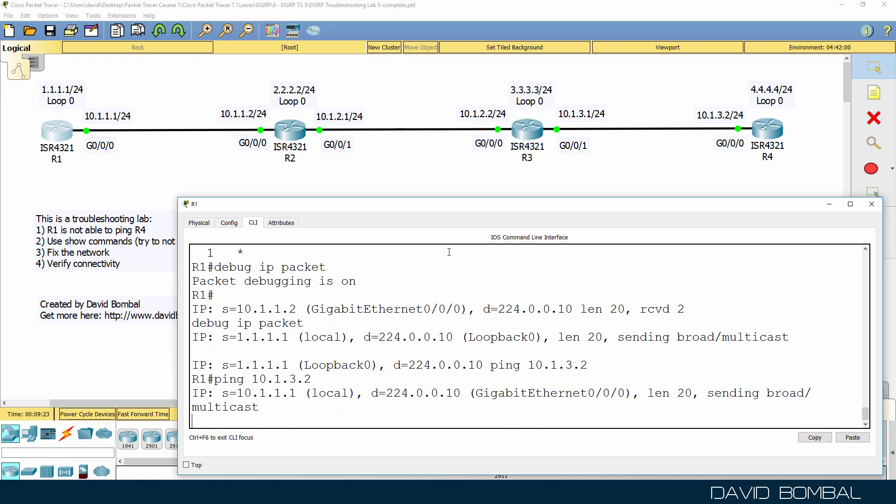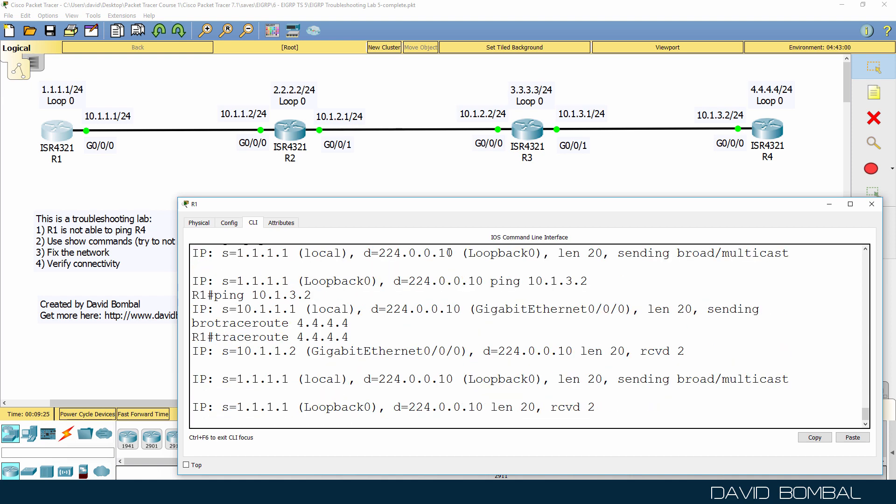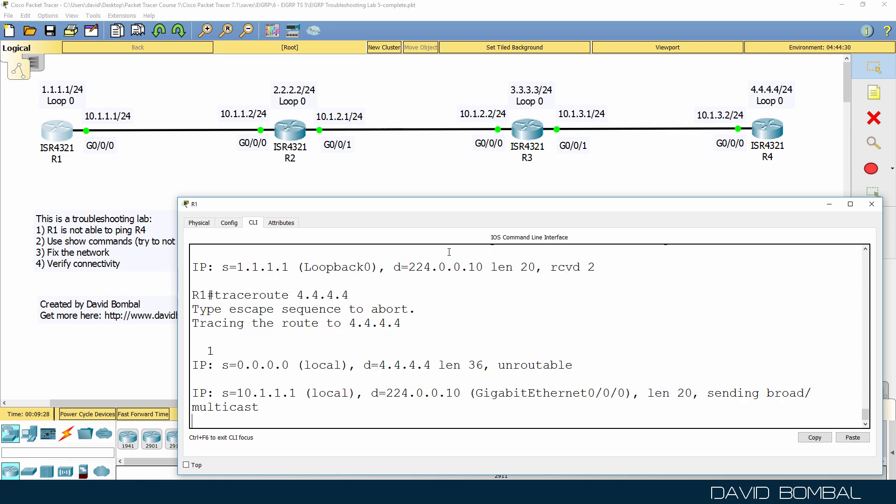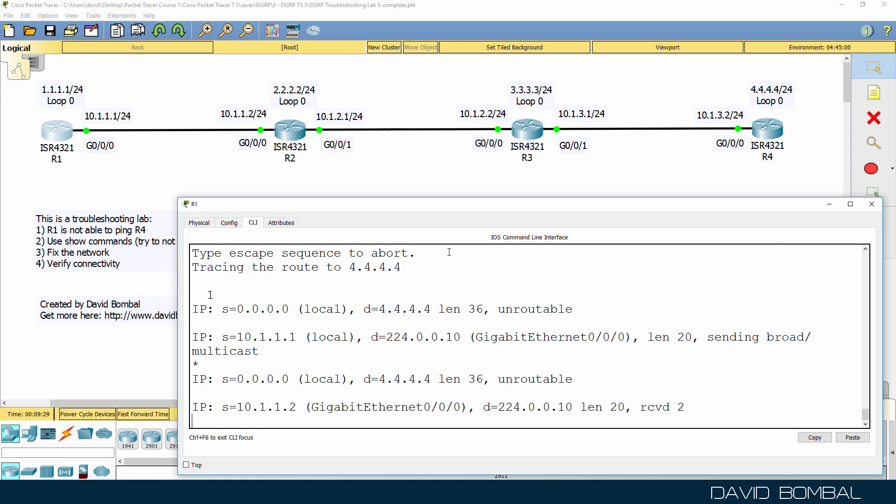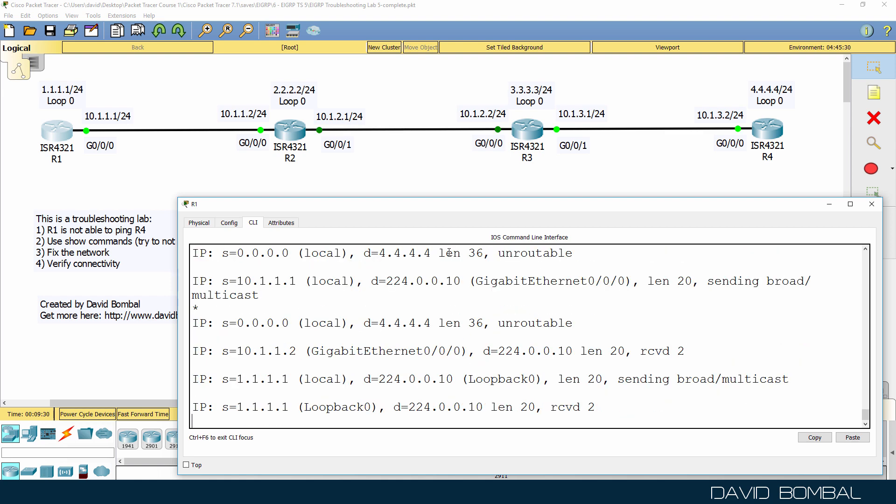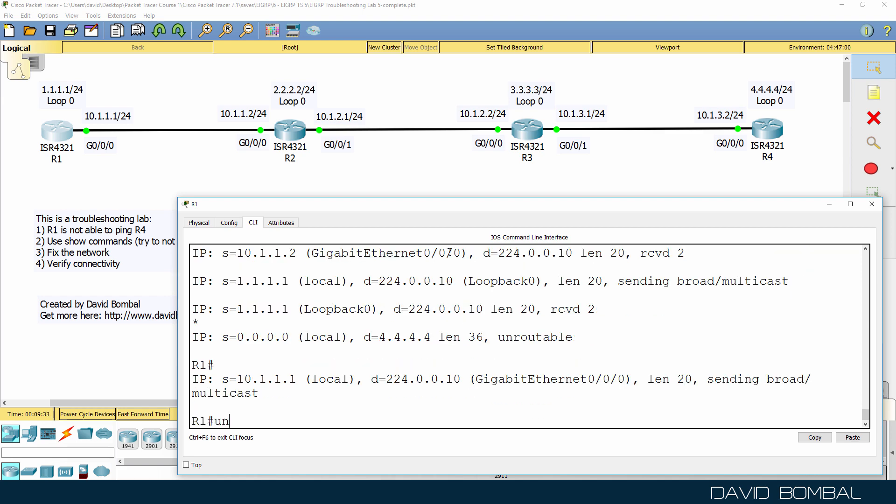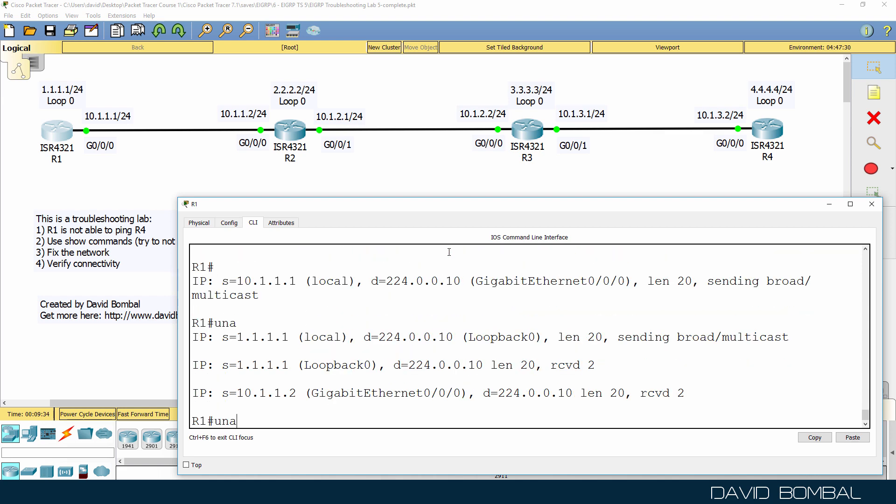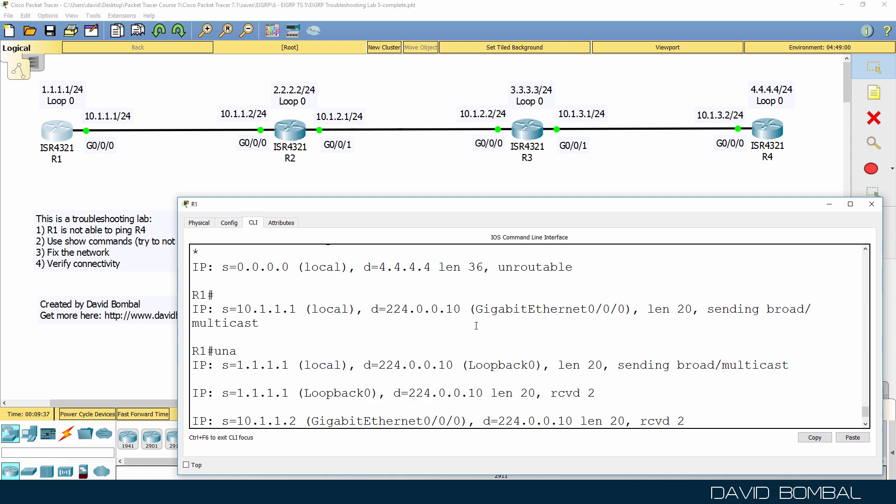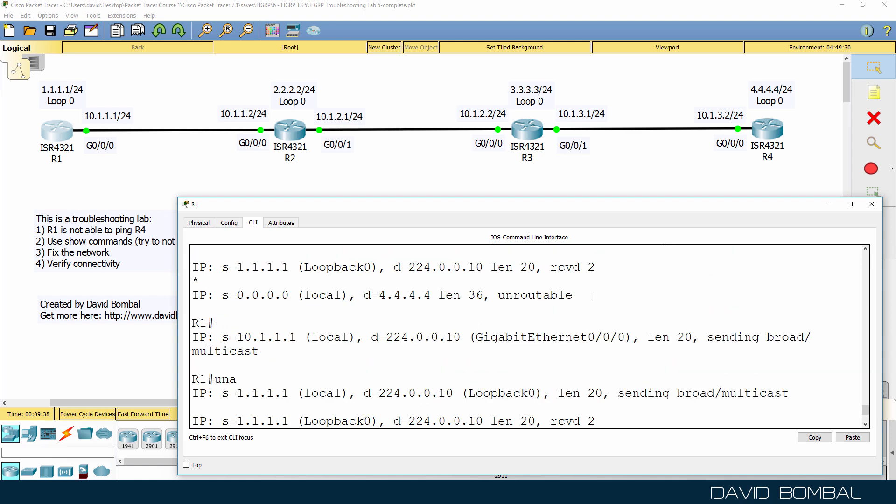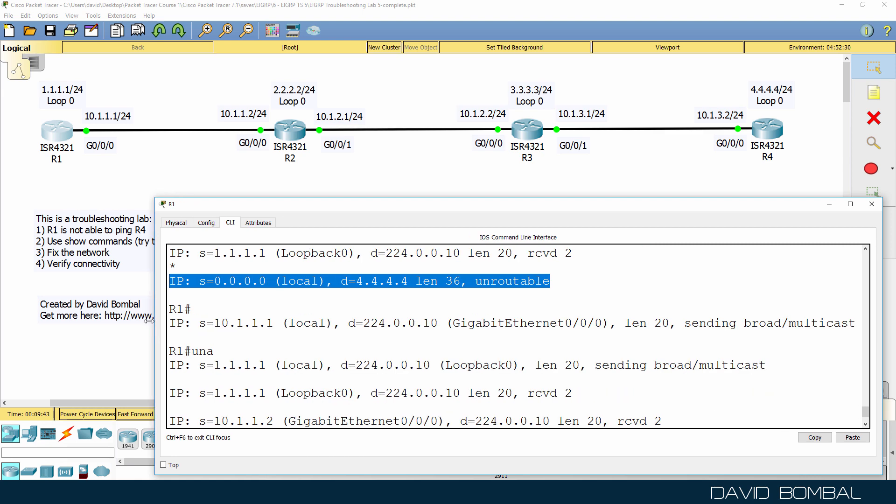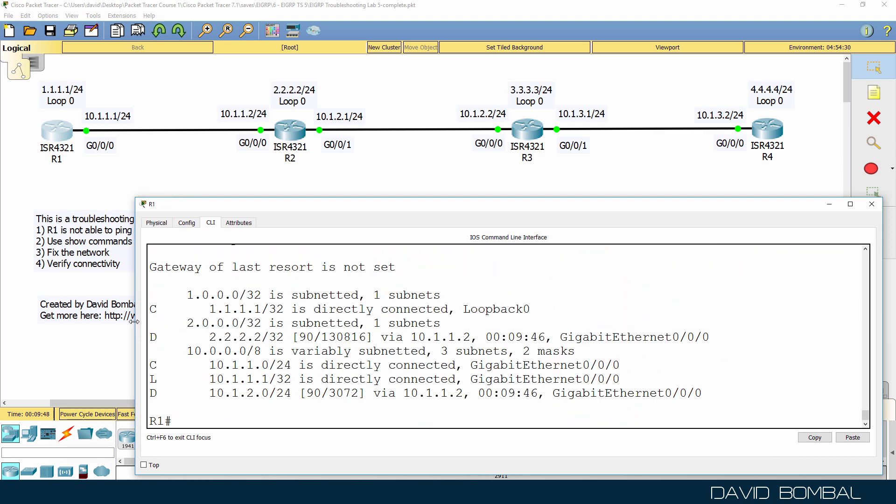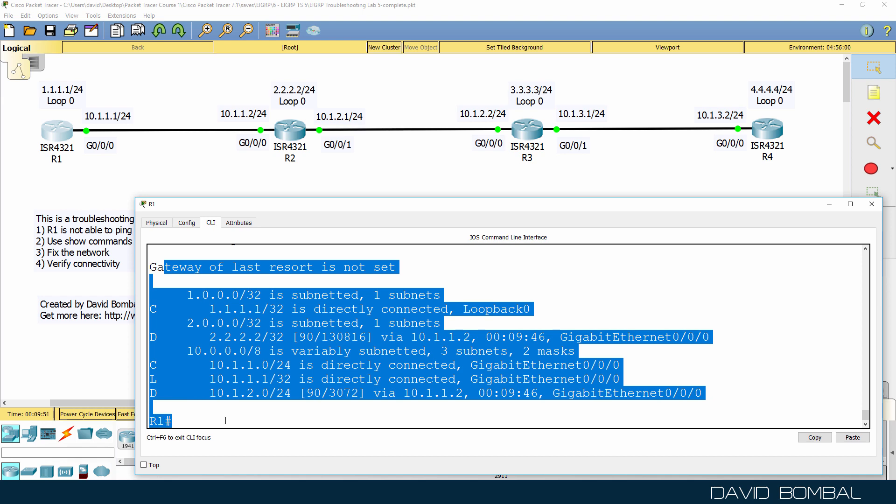So debug IP packet, and then we can try and ping or trace to router 4, and what you'll notice is packets to router 4 are unreachable or unroutable. So the router is not even sending those packets into the network. It's simply dropping them because they're unroutable, and that's because network 4 doesn't display in the IP routing table.